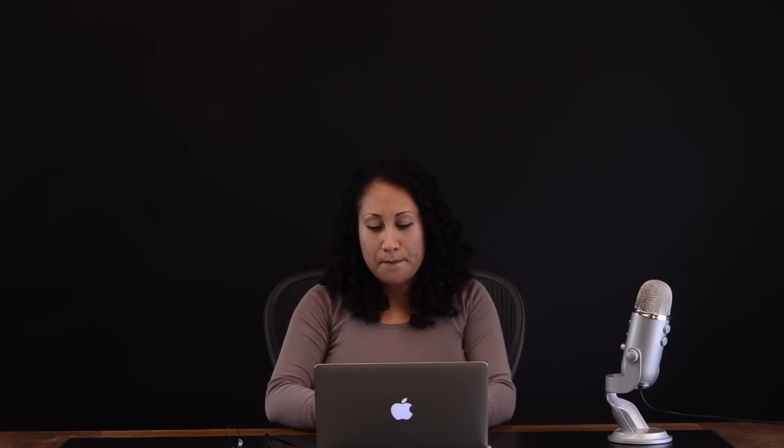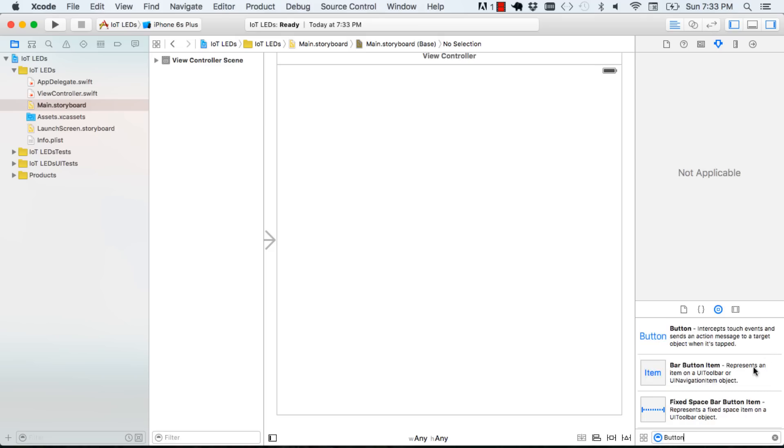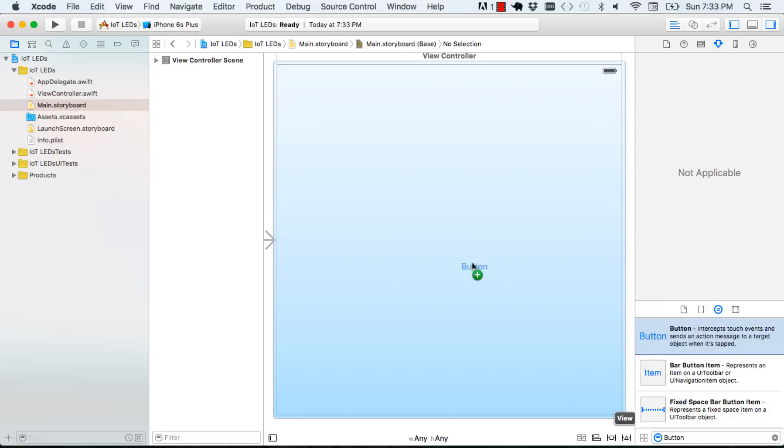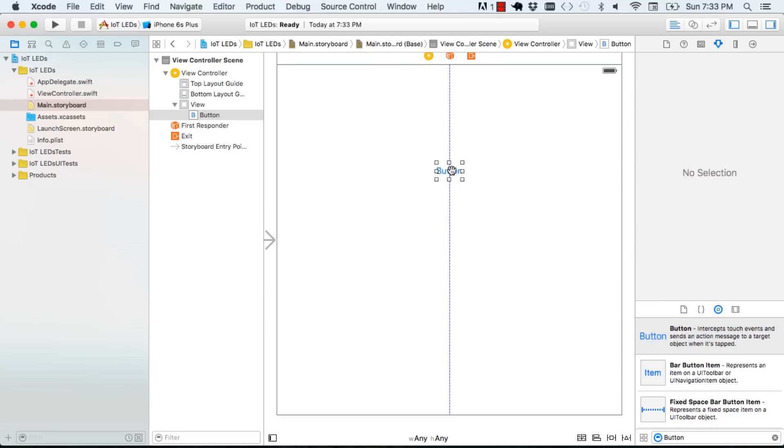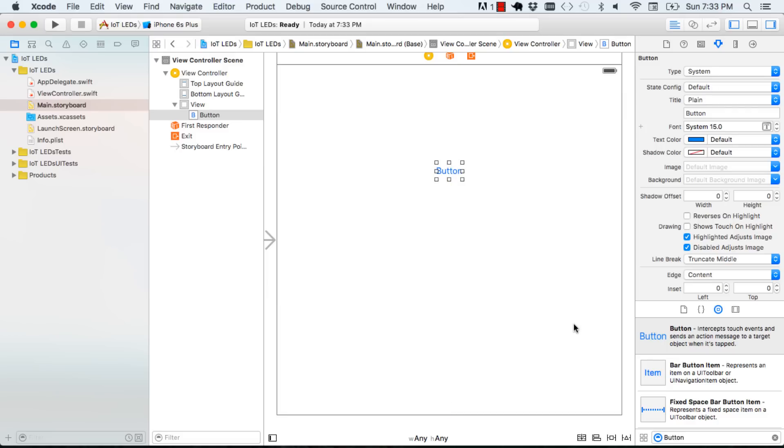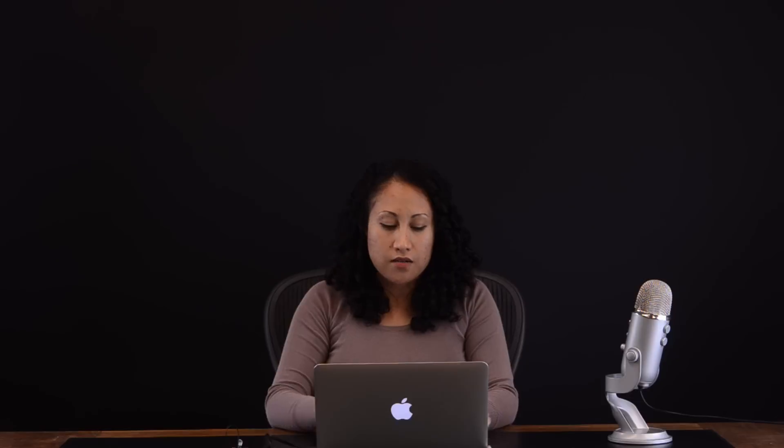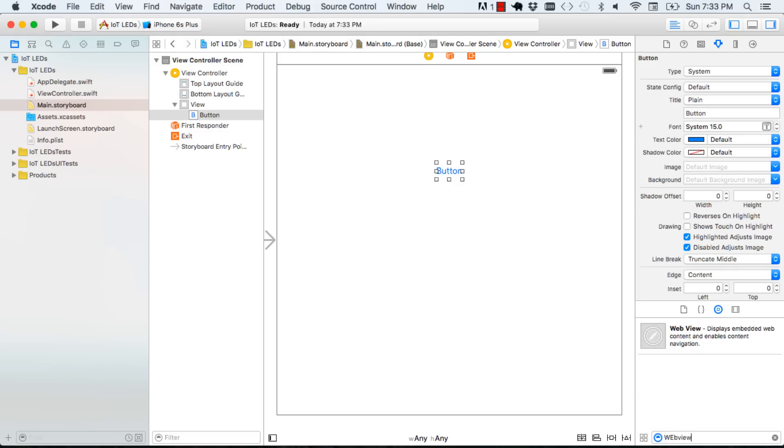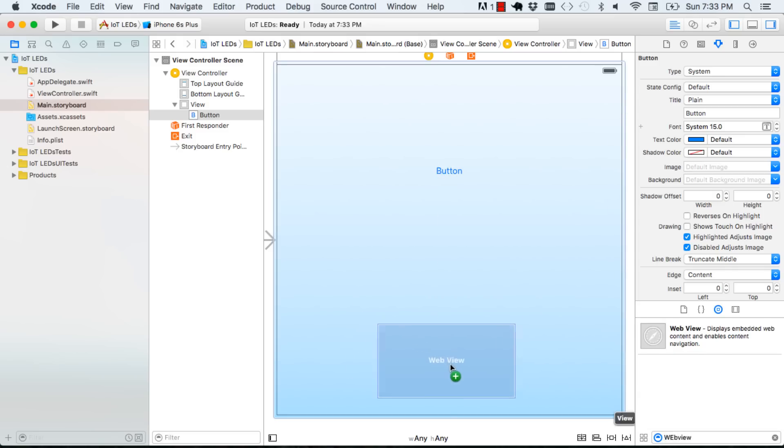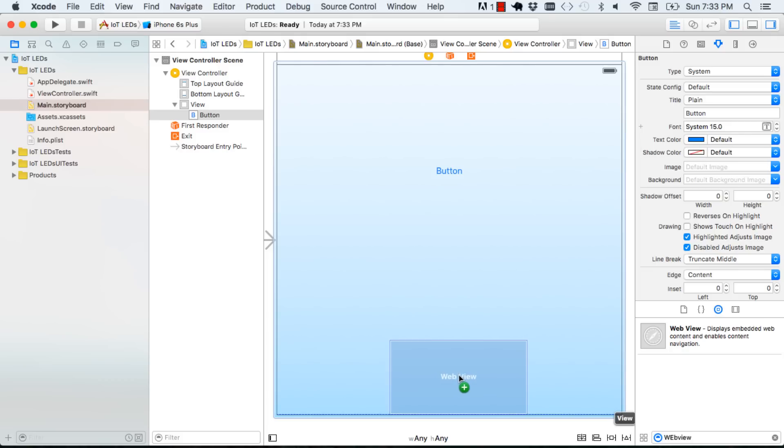In the objects library we're going to search for button. And I'm going to use the first option and we're going to place the button. Then we're going to search for web view which is another UI element that we're going to need. Take that and place it in your storyboard.